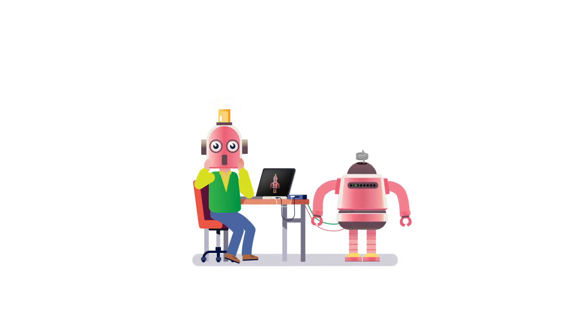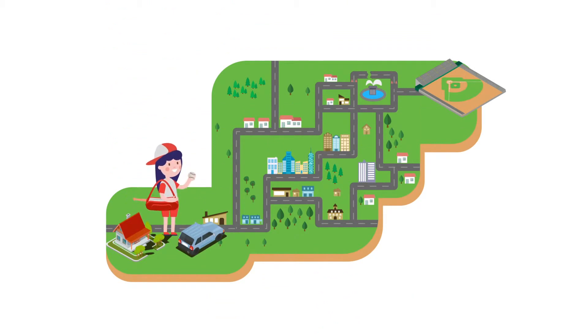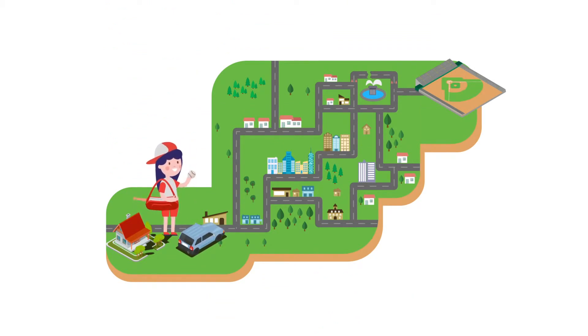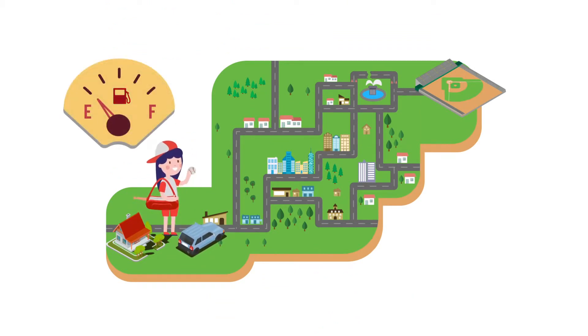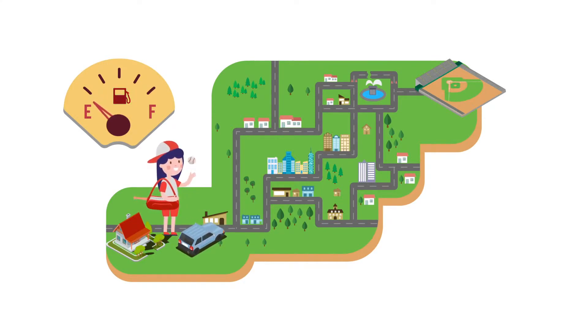Computational thinking helps solve problems. Let's take a look at an example. Emily needs to get to her softball game, but she's running low on fuel. Find the shortest path to the game. Go!